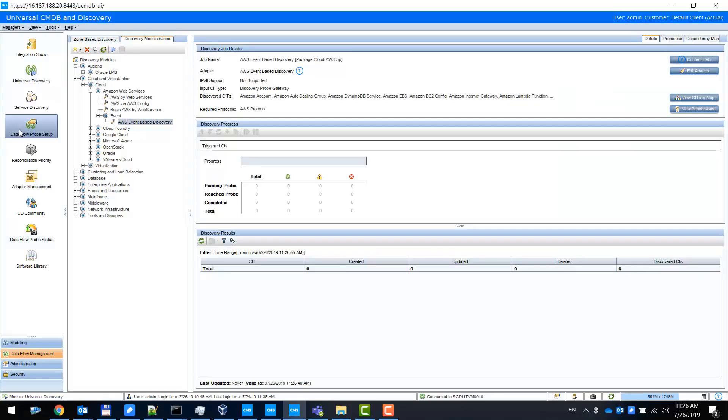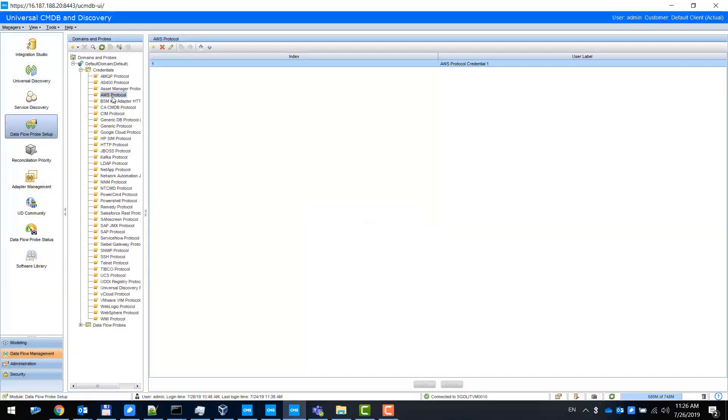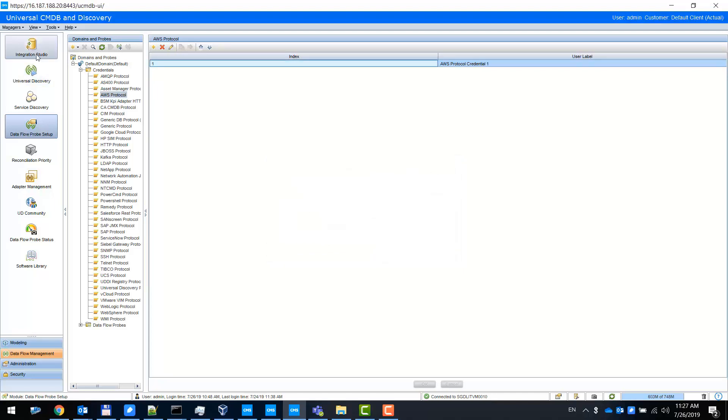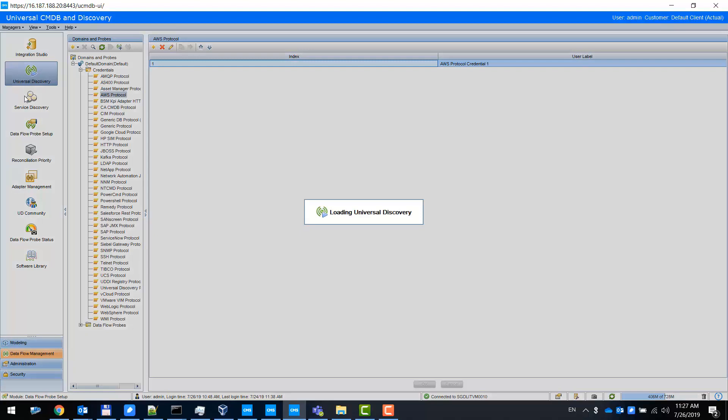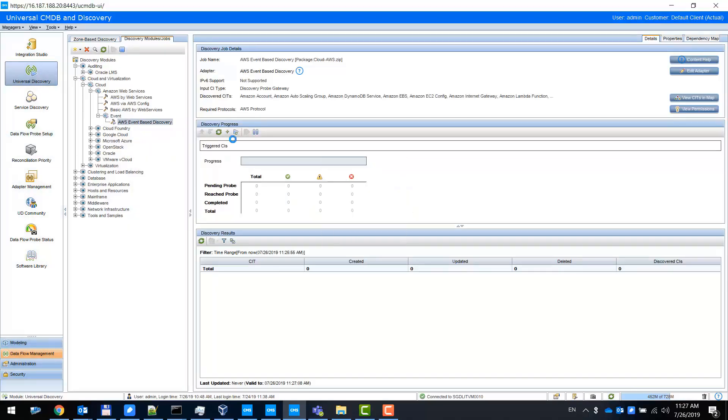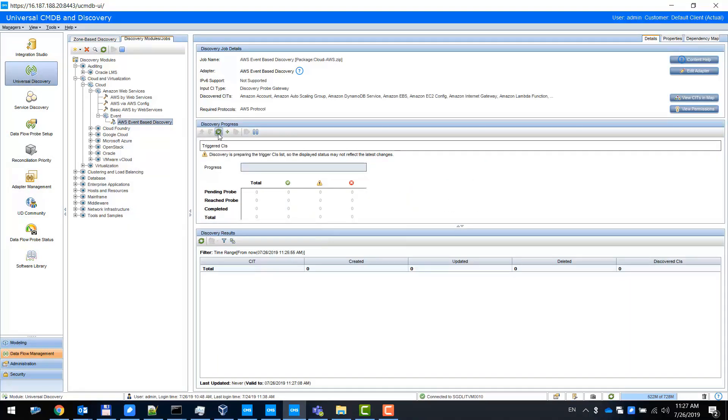First of all, we need to configure the AWS credential. This is the same as the AWS by web service jobs, which was demoed before. Then all we need to do is enable the event-based job and activate the job. Let's wait a while until the job is dispatched.